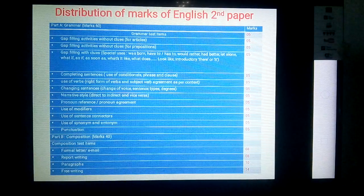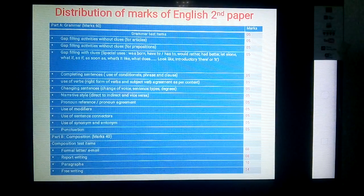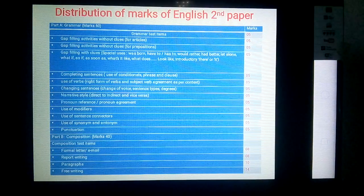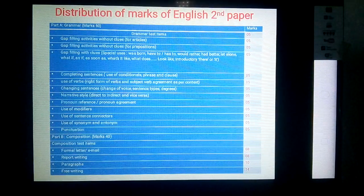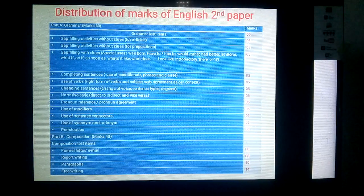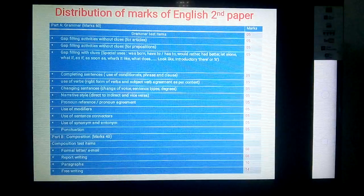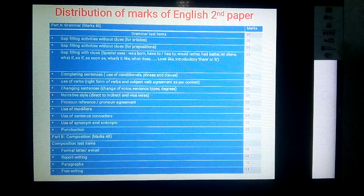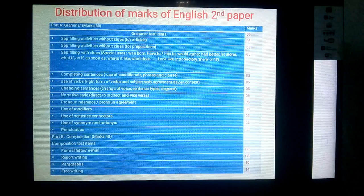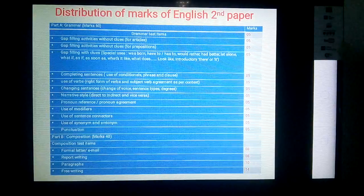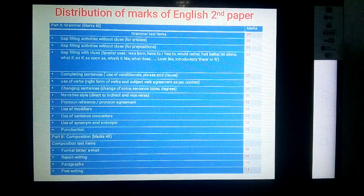Further grammar items include: use of conditionals, phrase and clause, use of verbs in right form, changing sentences, narration, pronoun reference, use of modifiers, use of sentence connectors, use of synonym and antonym, and punctuation. Every test item carries five marks. Among these, pronoun referencing, linkers/connectors, and synonym/antonym are very hard and difficult for students.